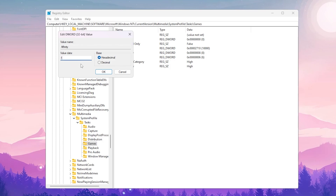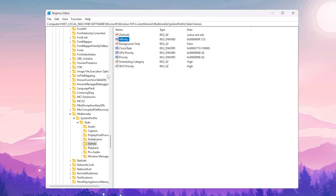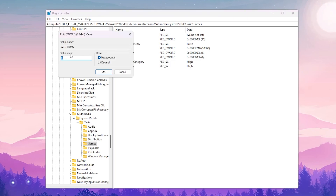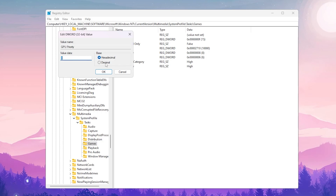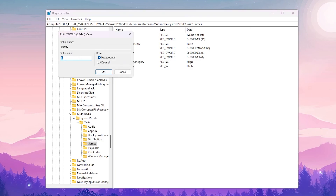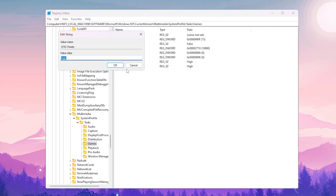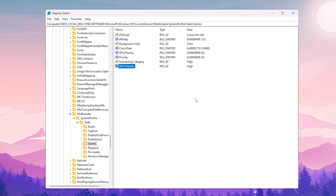Set 'Affinity' to F (Hexadecimal). Set 'Background Only' to False. Set 'GPU Priority' to 8 (Hexadecimal). Set 'Priority' to 6 (Hexadecimal). Set 'Scheduling Category' to High. Set 'SFIO Priority' to High. Click OK after each change to apply the settings.